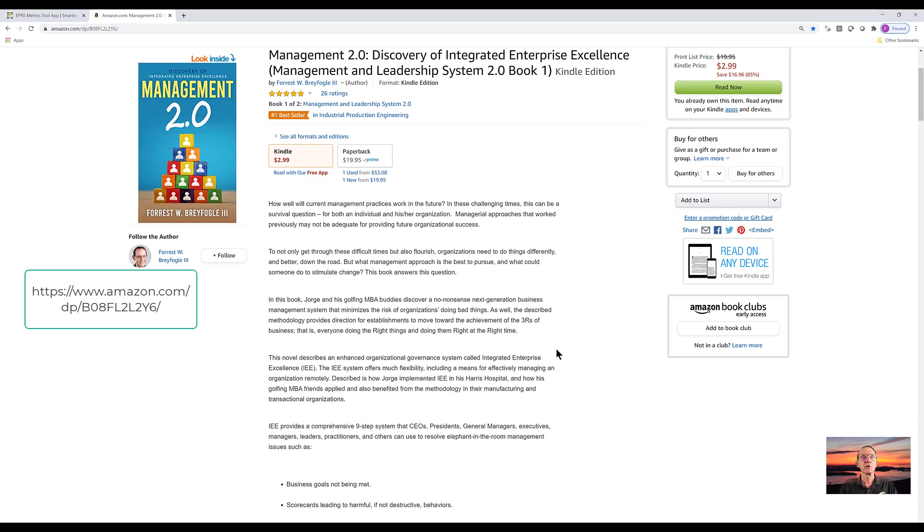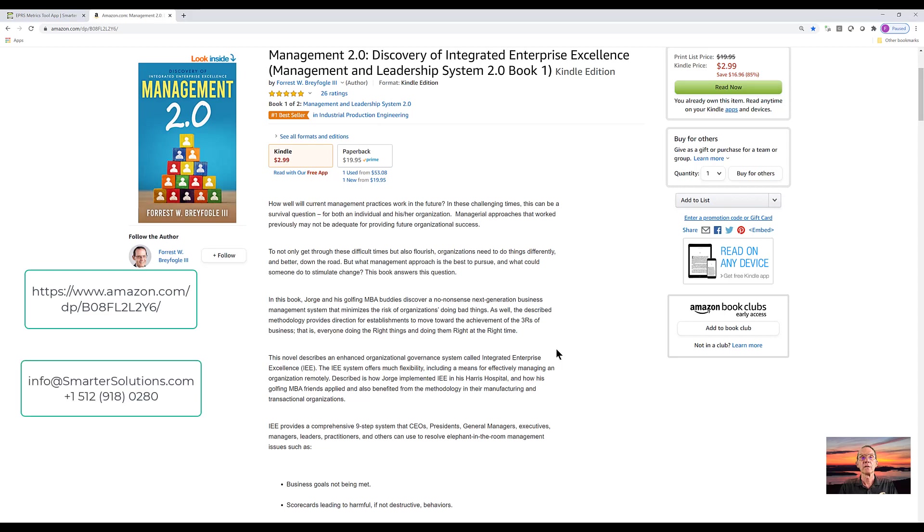So if you would like to discuss this particular dataset further and the other options in the software, give me a call or email me at info at smarter solutions dot com or 512-918-0280.